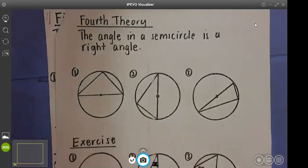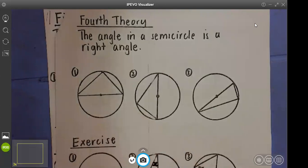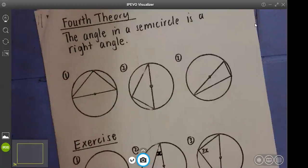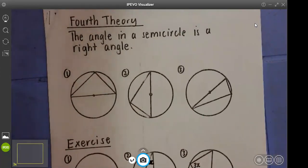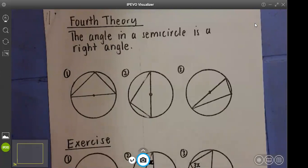My name is Mr. Ishengoma and I will be the host of today's class. We are looking at circle theorems. We have previously looked at the basic important law, then continued with what I call the first law, second law, and the third law. Today we are looking at the remaining laws.